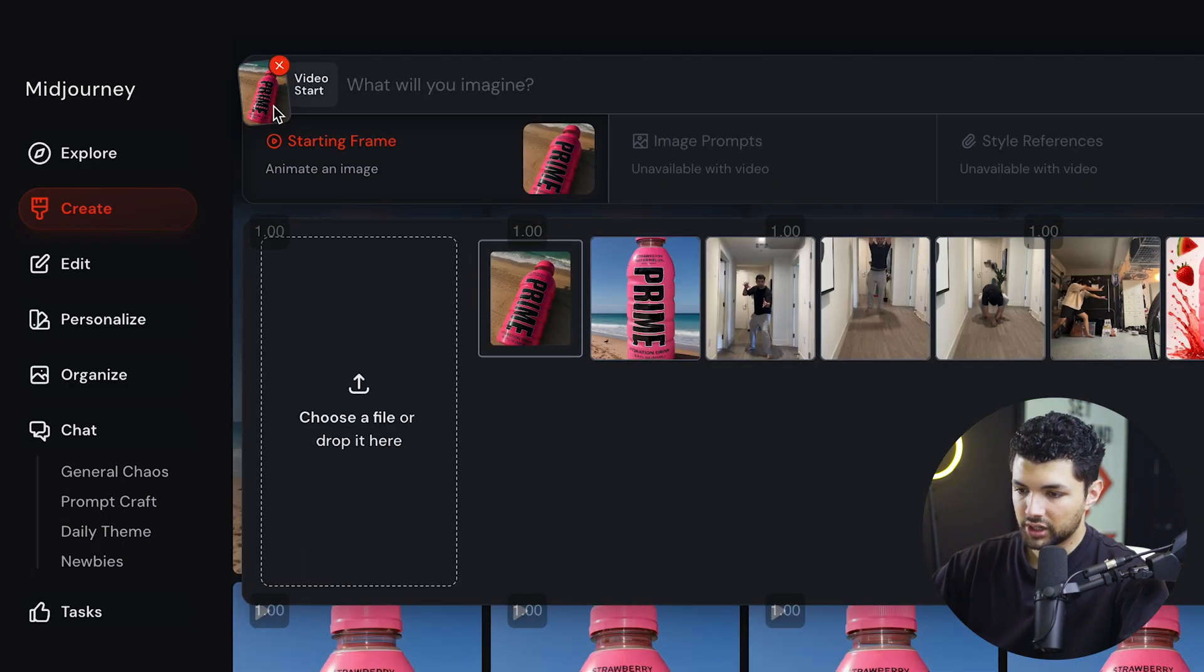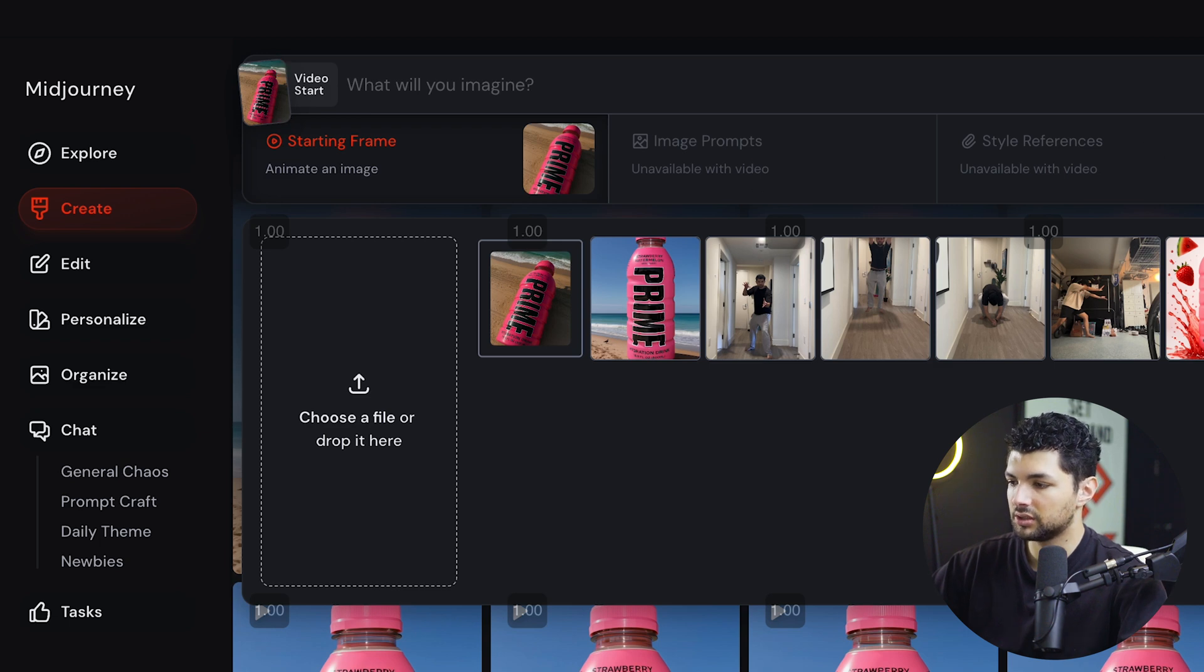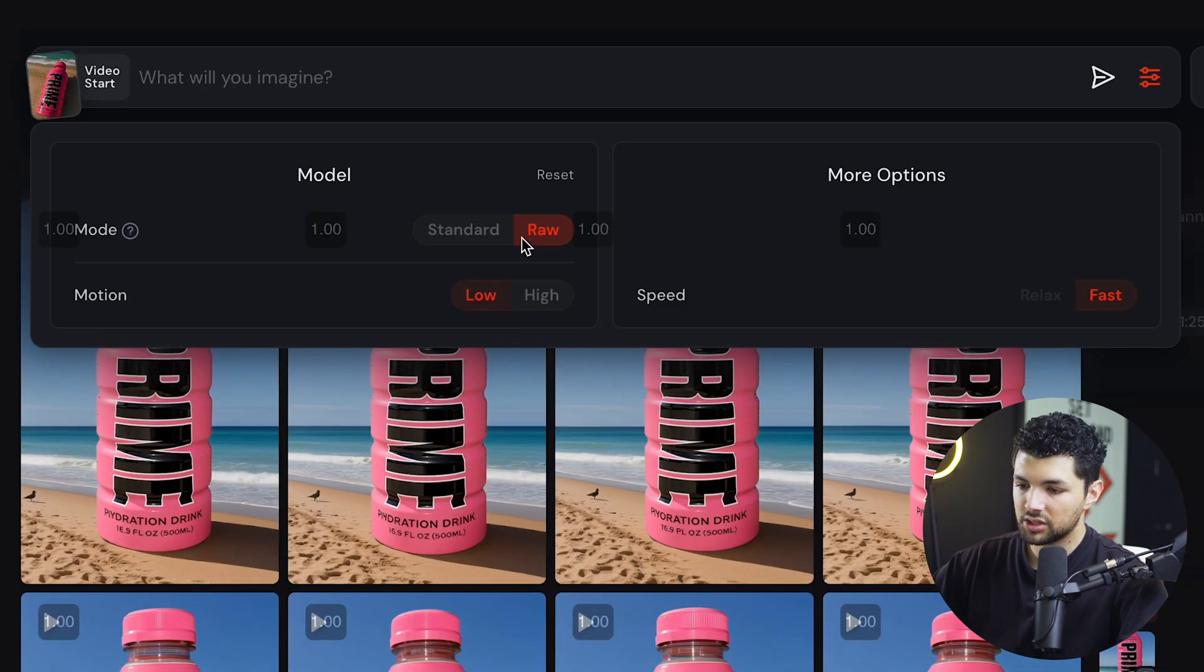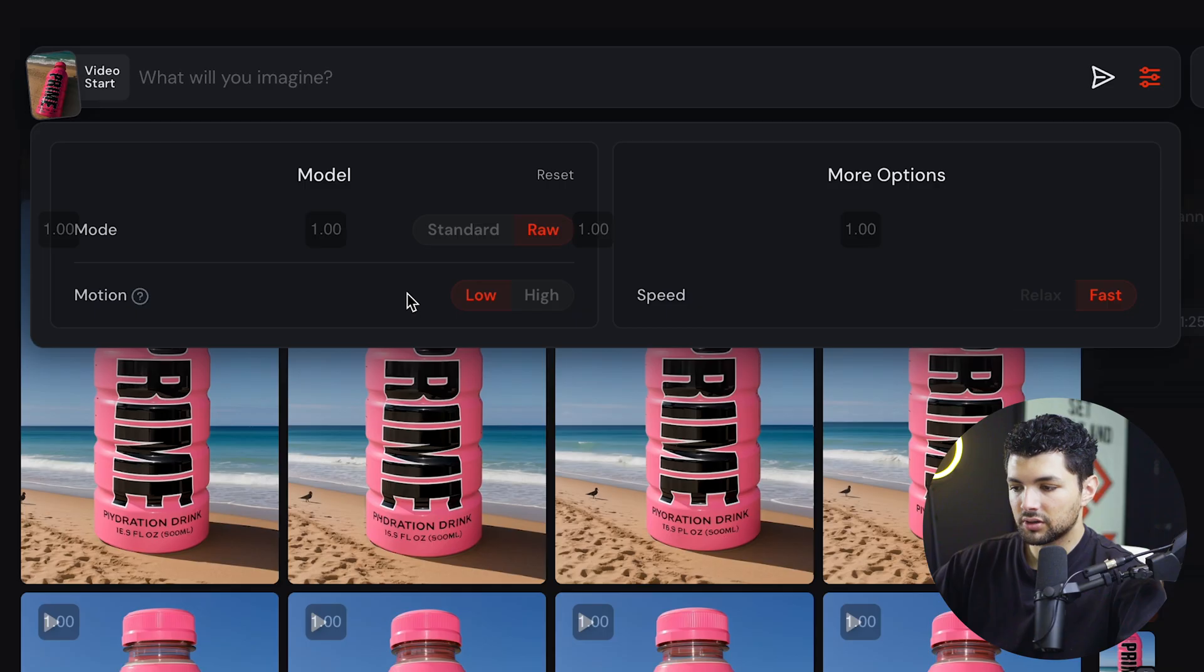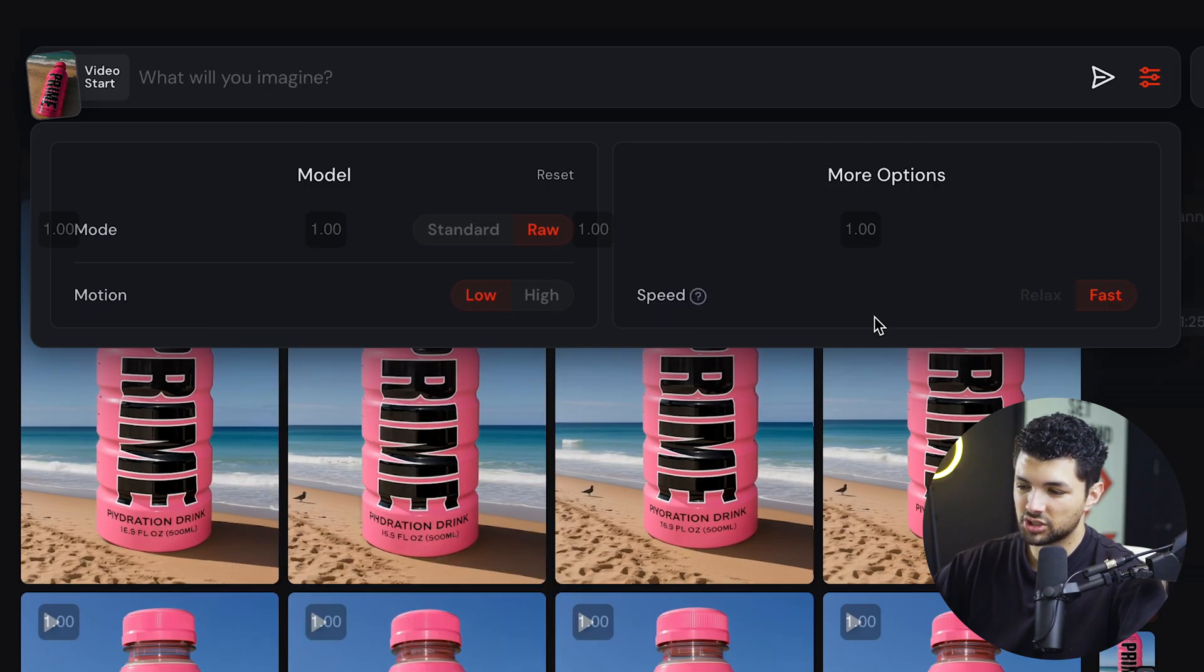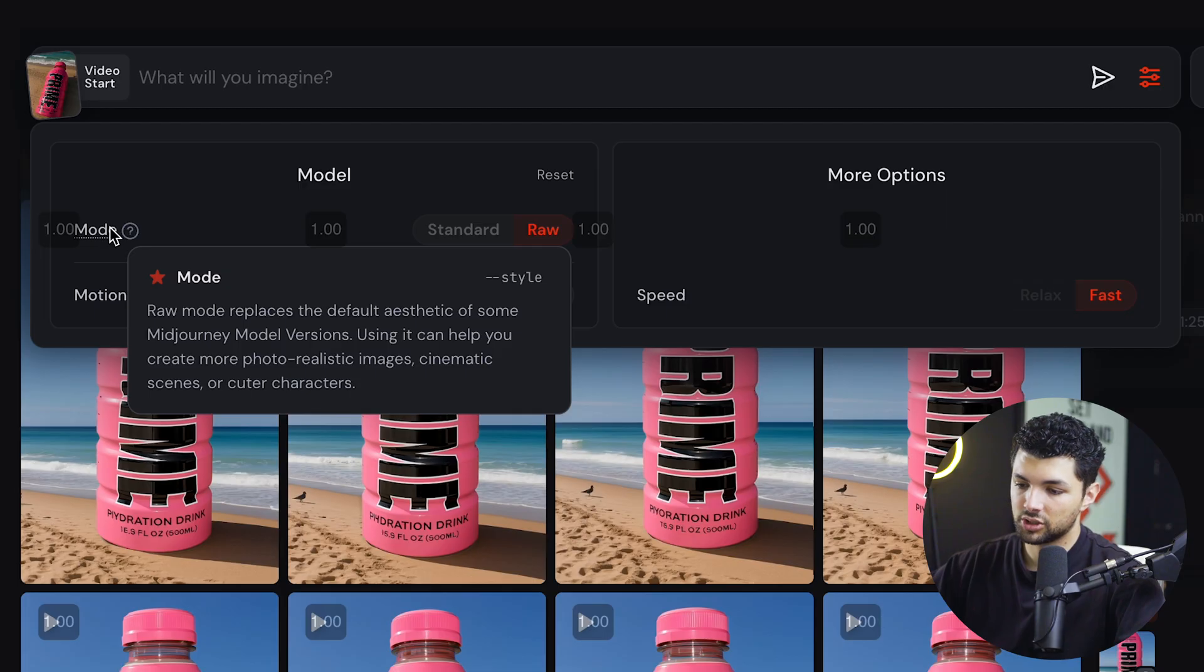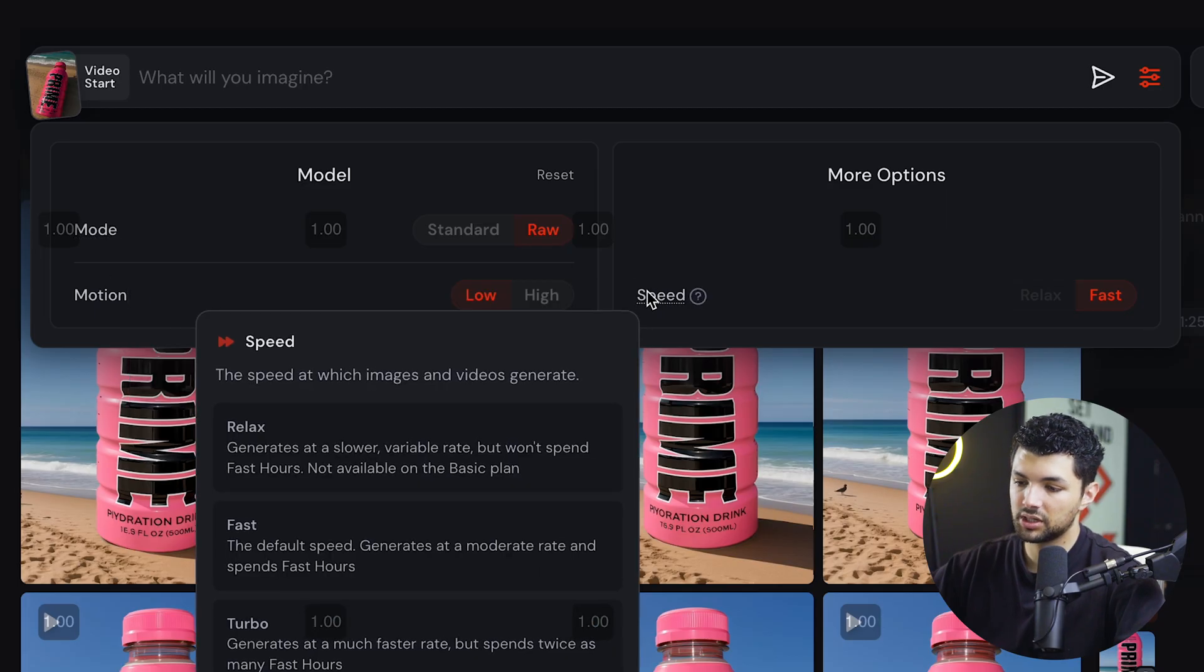And it should pop up right here. Once it pops up right here, you'll know that you did it correctly. And now we also have this setting page. Now there's a ton of different options for settings, especially for image generation. For video generation, it's a bit less. But let me explain them real quick. So there's mode, motion, and speed. For the mode, basically they're standard and raw.